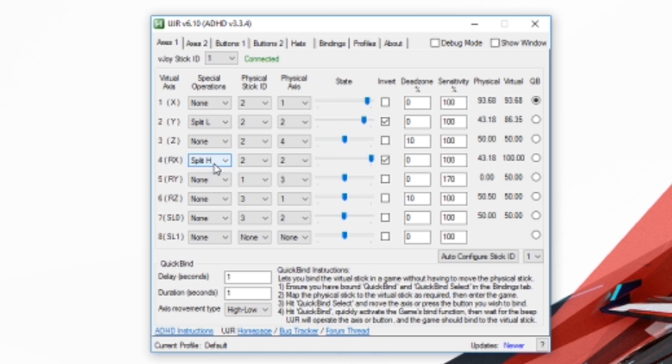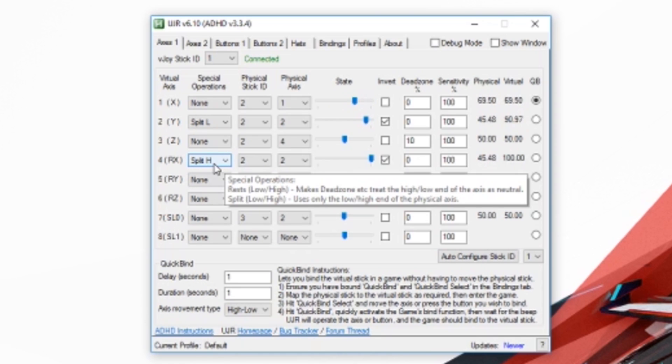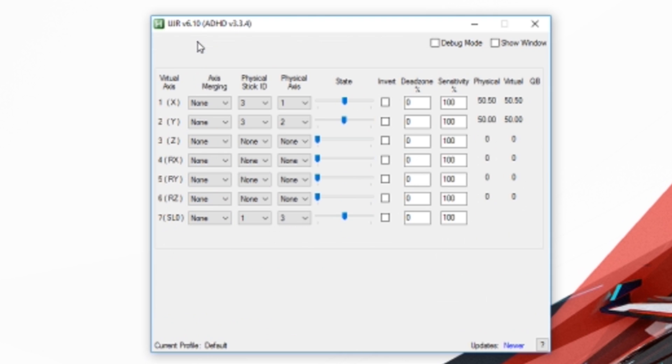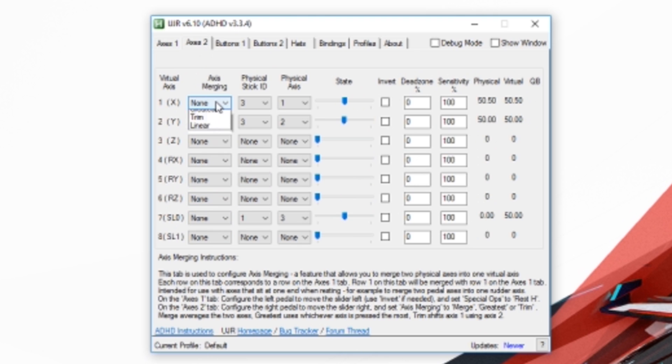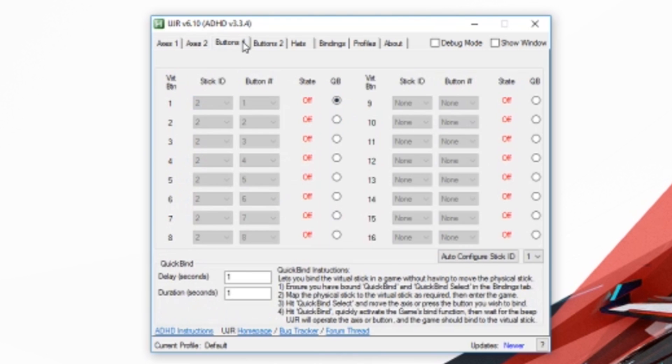Unfortunately, UJR does not currently allow for adjustment of curves, so these must be still set in-game. UJR is a very powerful tool and is what I currently use to achieve my controller setup.